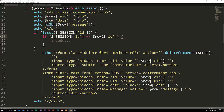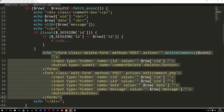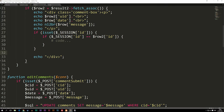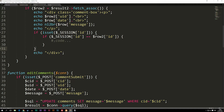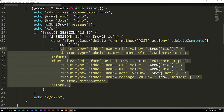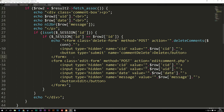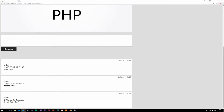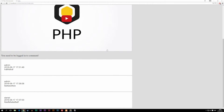Now we copy the entire echo containing both forms and insert it inside our if statements, making sure everything is indented nicely. Going back to the website and refreshing, the buttons on the Daniel user's comments have disappeared. We can now only edit or delete comments that belong to the user we're logged in as. If we log out, there are no buttons at all, which is exactly what we want.